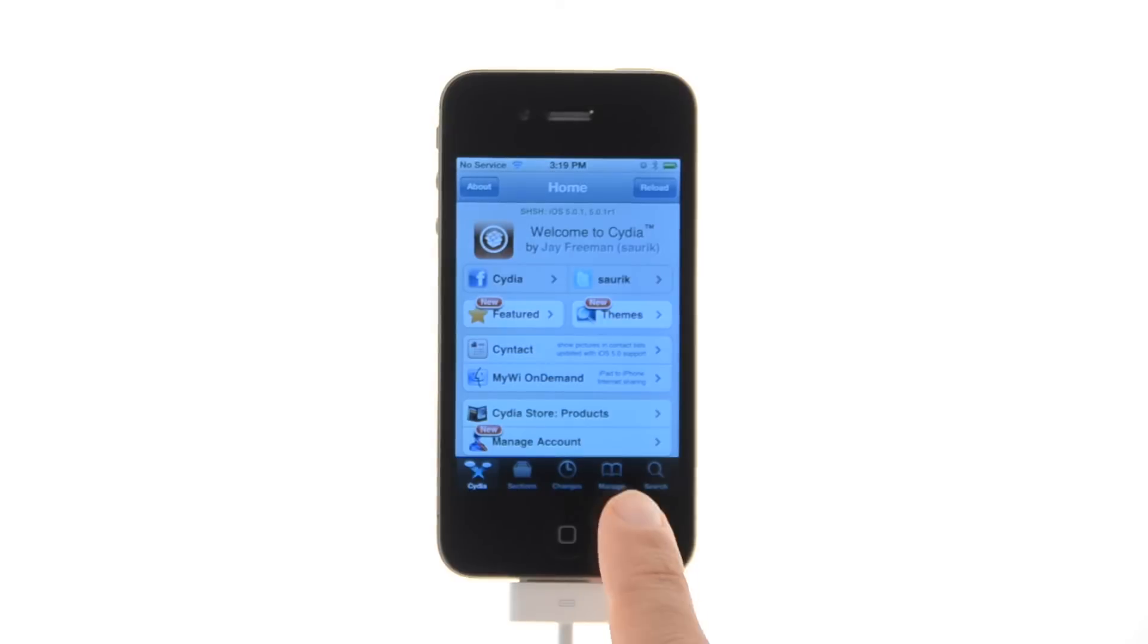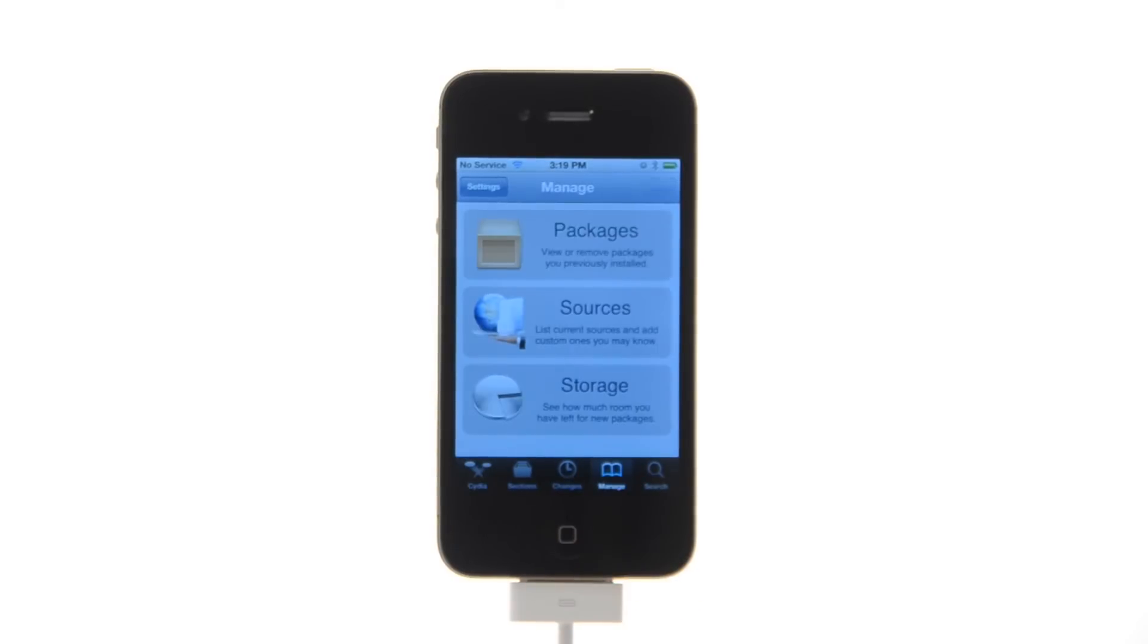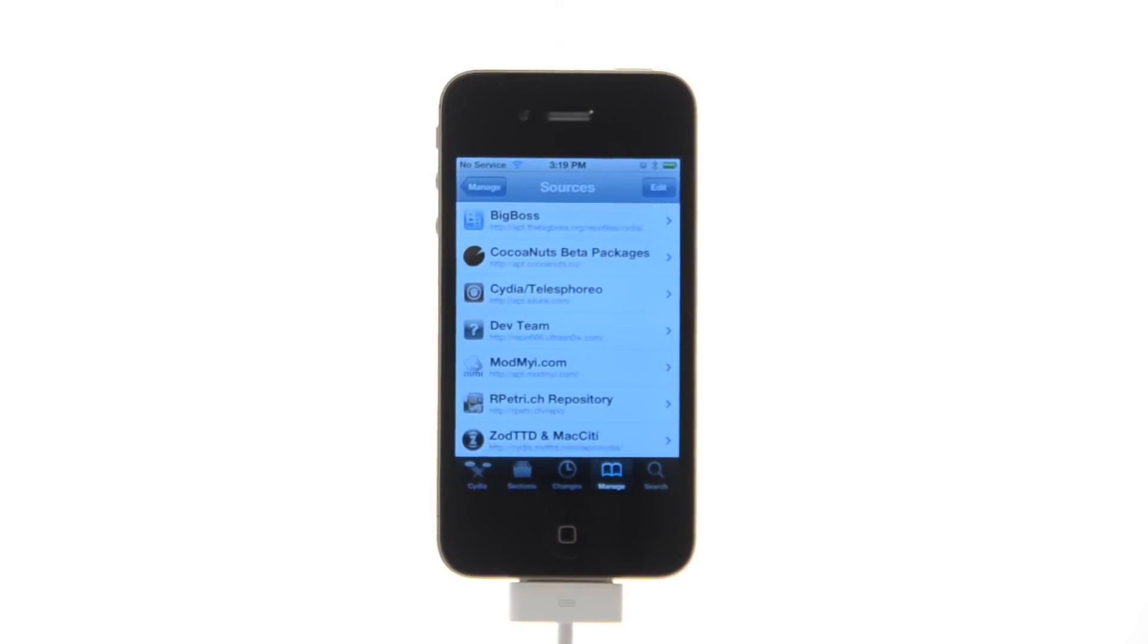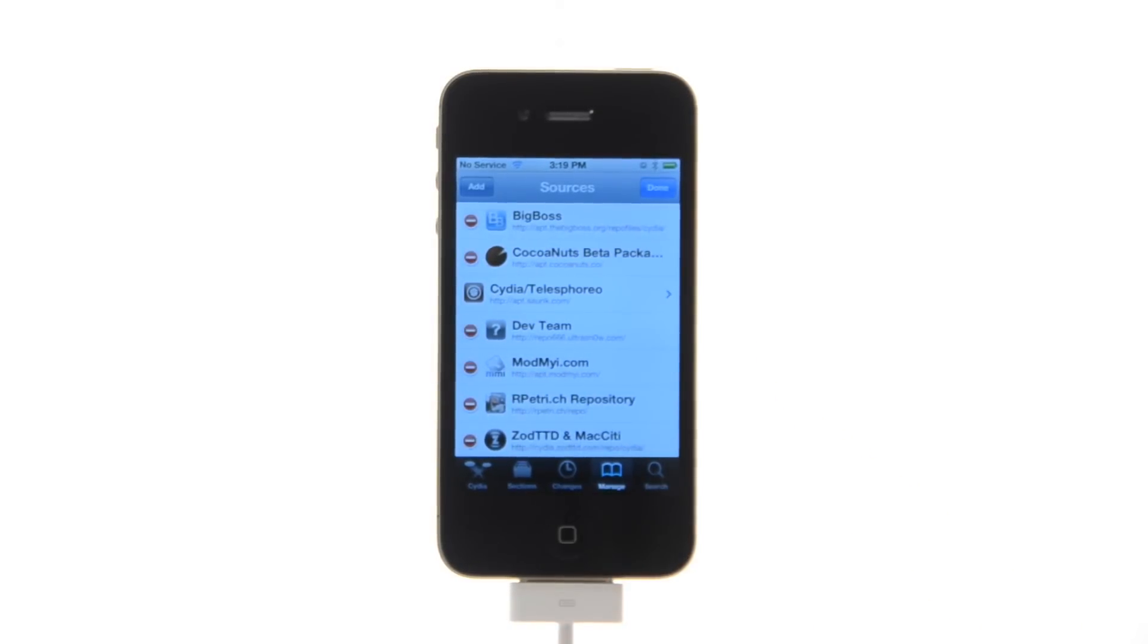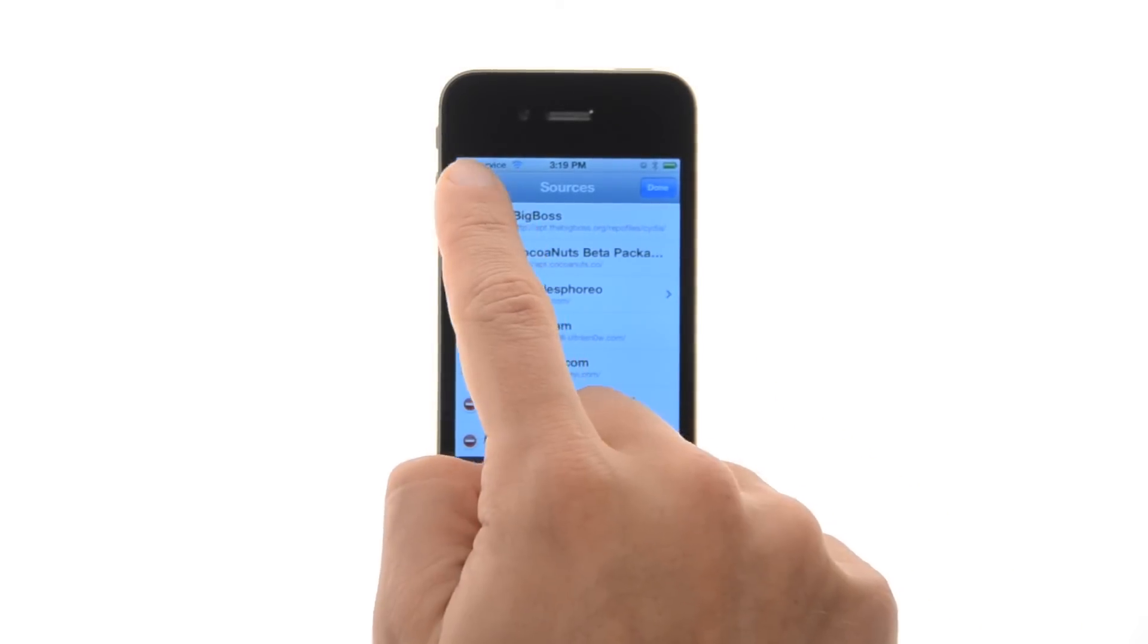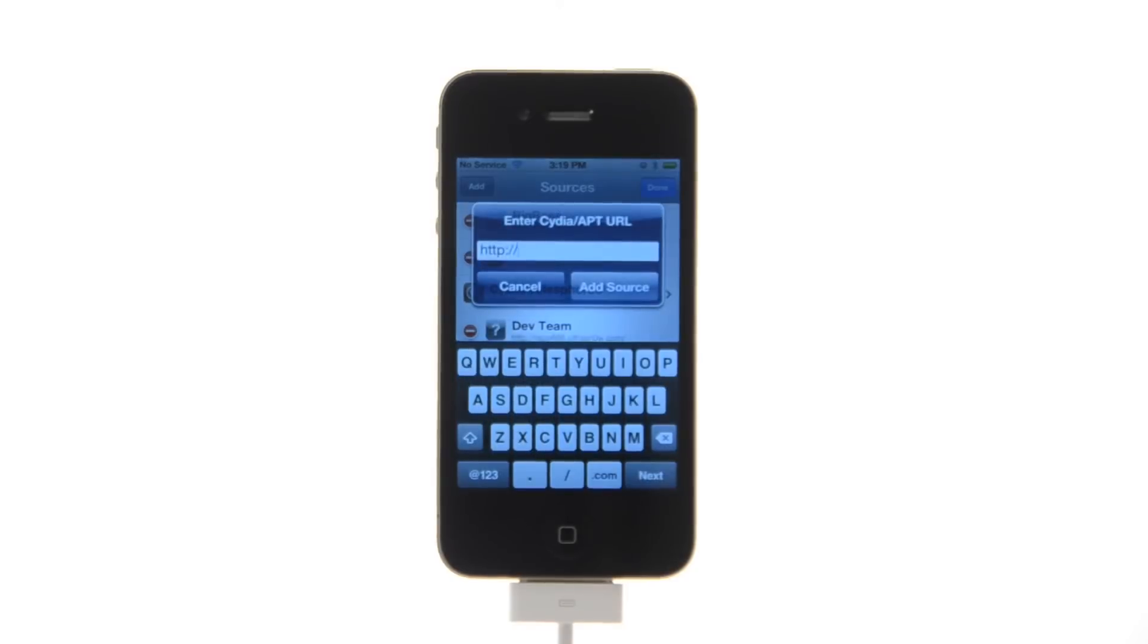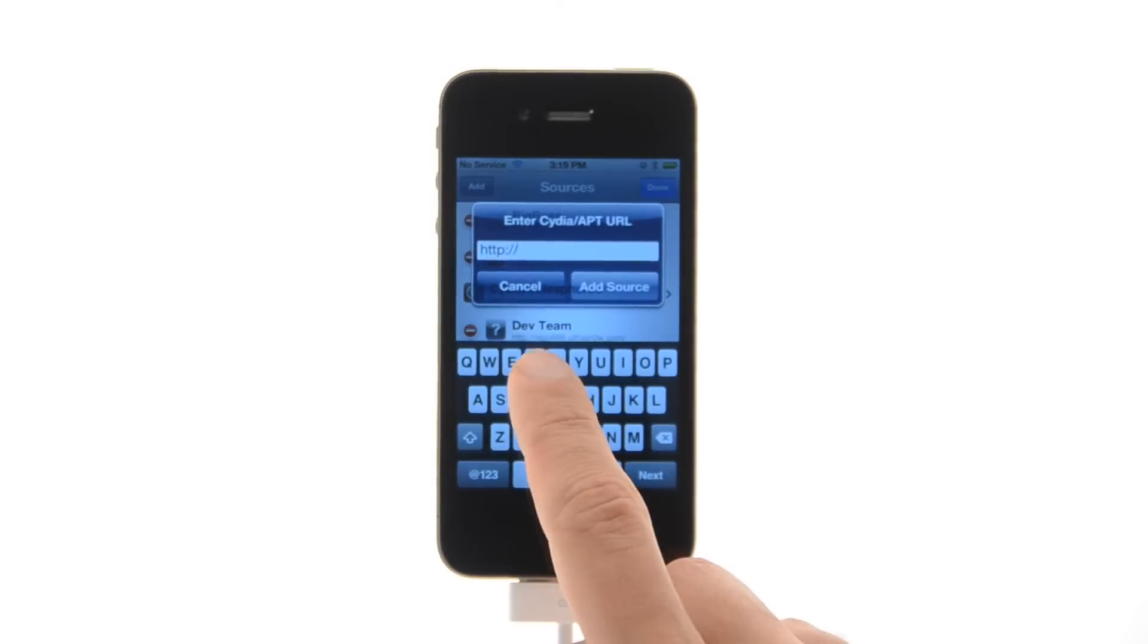Press to select manage from the tabs at the bottom of the screen, then press the large sources button. Tap the edit button at the top right of the screen, then press the add button that appears.